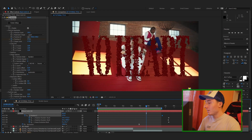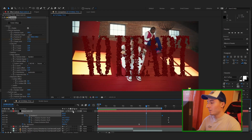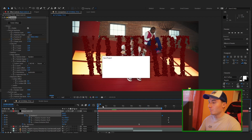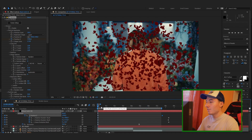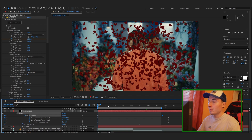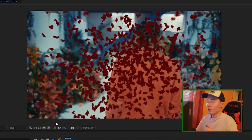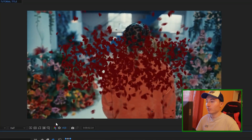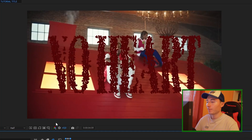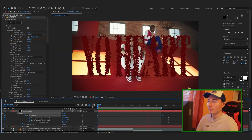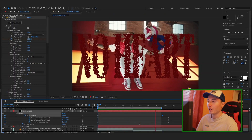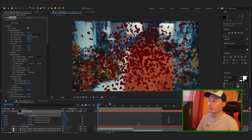Another thing I like to do is make sure Motion Blur is enabled, and enable it on the Element layer so we have some natural motion blur when the hearts are moving. It's going to make it look a bit smoother. After pre-rendering, wow — that just looks so much better with the motion blur on. It looks so smooth right now.